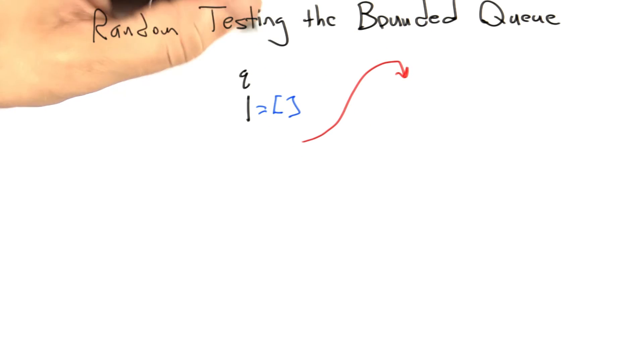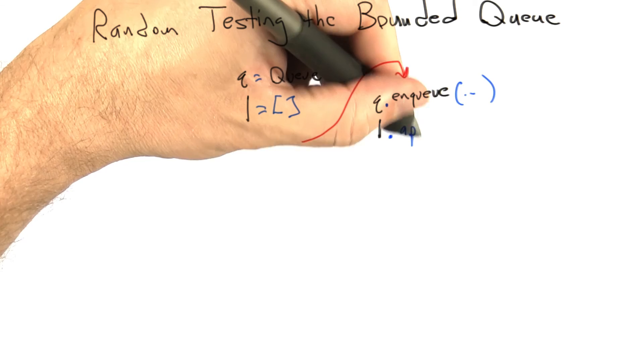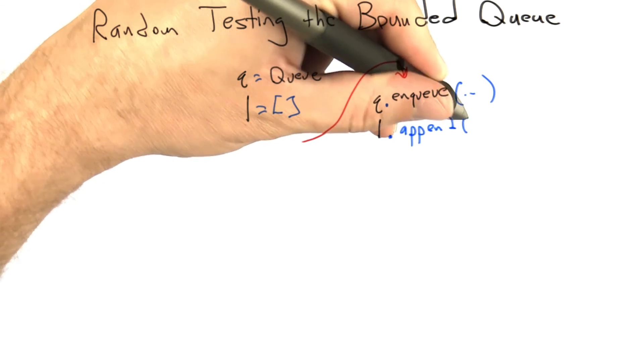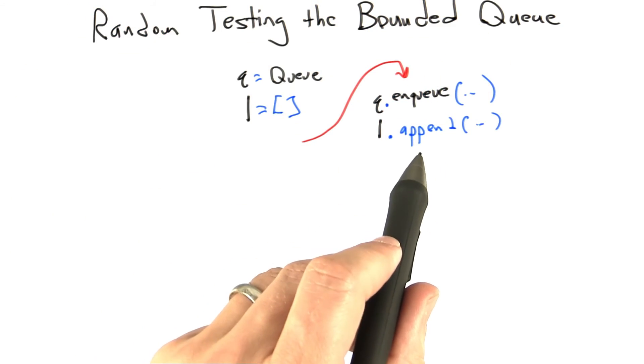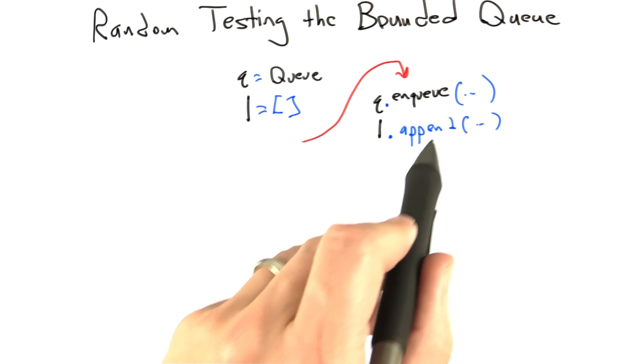So basically, if you wanted to do this, what you would do is declare a Python list that's initially empty, and every time we want to enqueue something in our bounded queue, we also append it to the list. And we have to be a little bit more careful than this, because if the enqueuing of an item fails, we don't want to append something to our list.